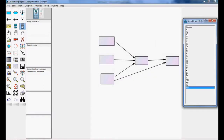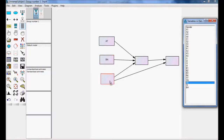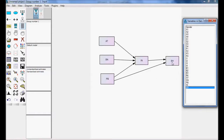Let me assign the variables: Attitude, Subjective Norm, Intention, Perceived Behavior, Intention, and Behavior.